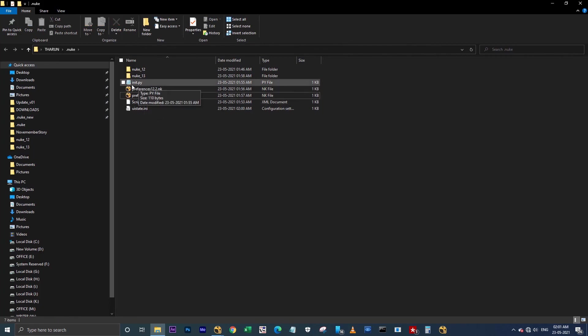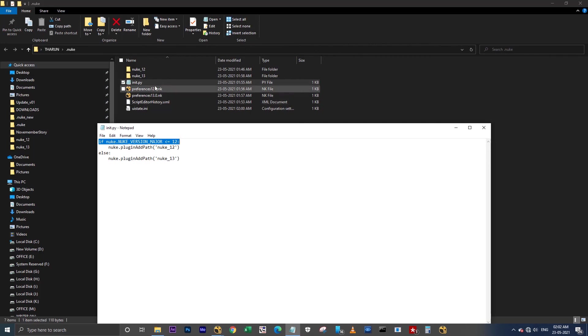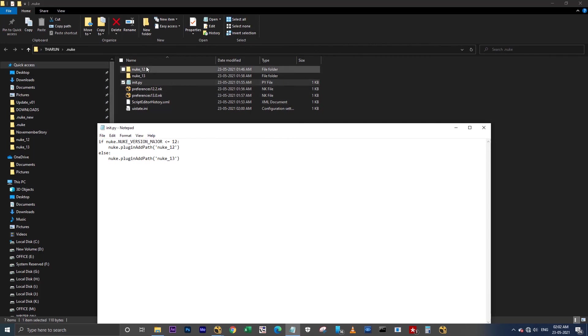The reason why I'm writing in init.py is, first you should know the difference between init.py and menu.py. Actually, init.py will get accessed before Nuke gets launched, and the menu.py will get accessed after Nuke gets launched. That's why I'm using init.py here. So what I did here is, before Nuke gets launched, I'm checking here. If the Nuke is less than or equal to 12, it will look for the files in Nuke 12. If not, it will look for the files in Nuke 13. This is a simple script.